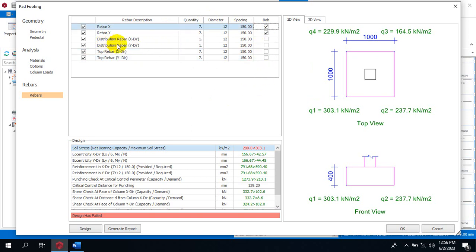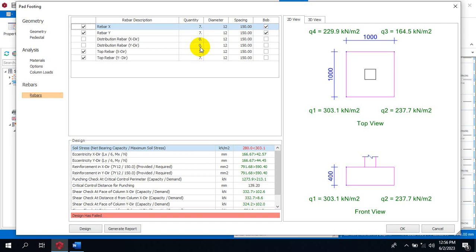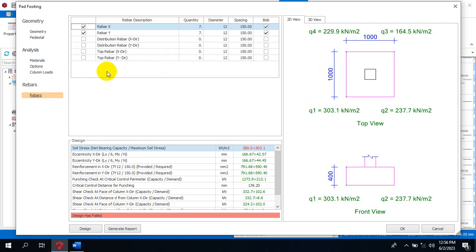You can see this distribution bar, because this is actually a footing, it does not exist. Either it is checked or not, it's actually not relevant, so we can as well uncheck it here. The quantity here is showing us zero, so it's not relevant for a footing. We can uncheck this as well.